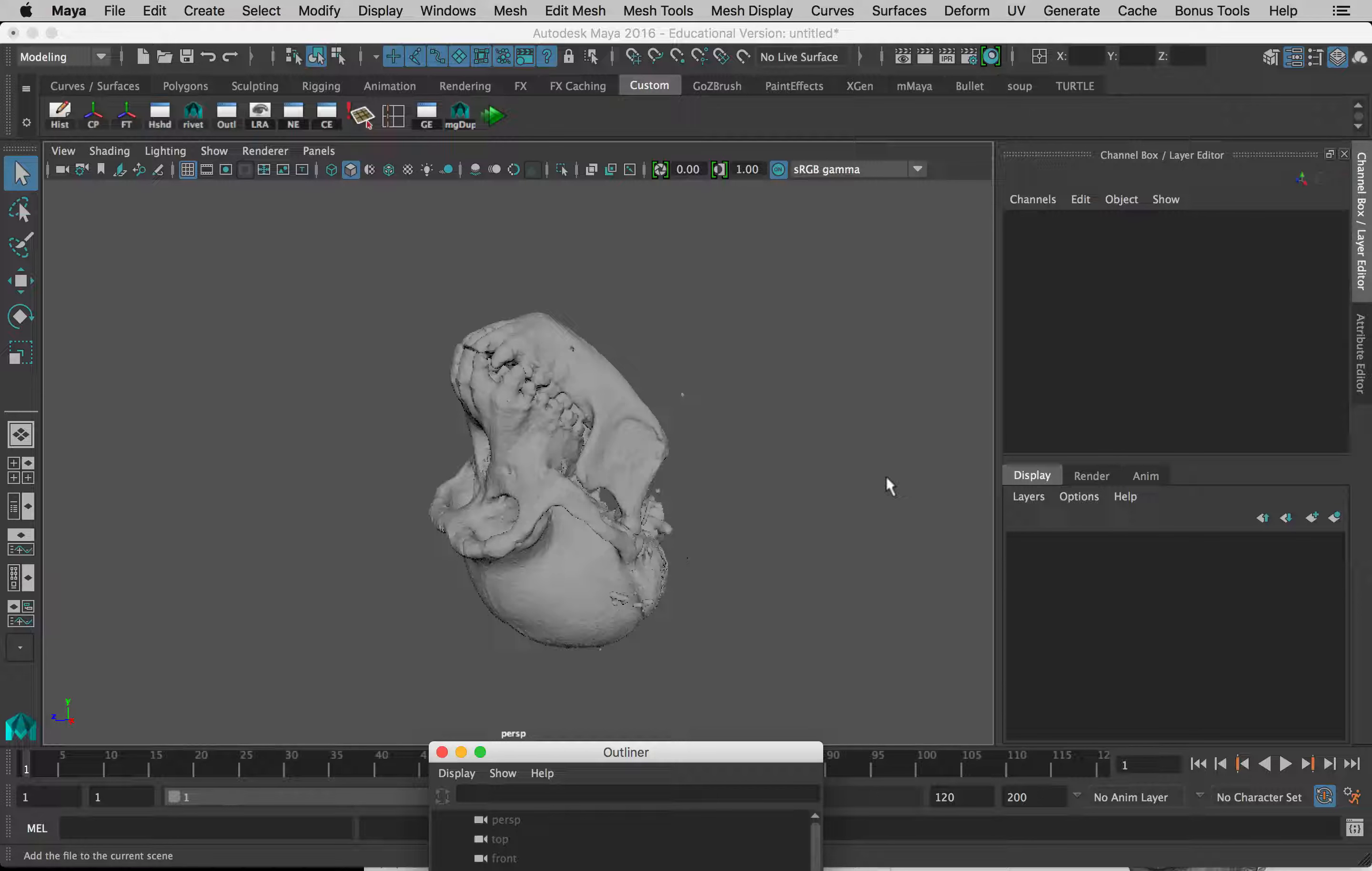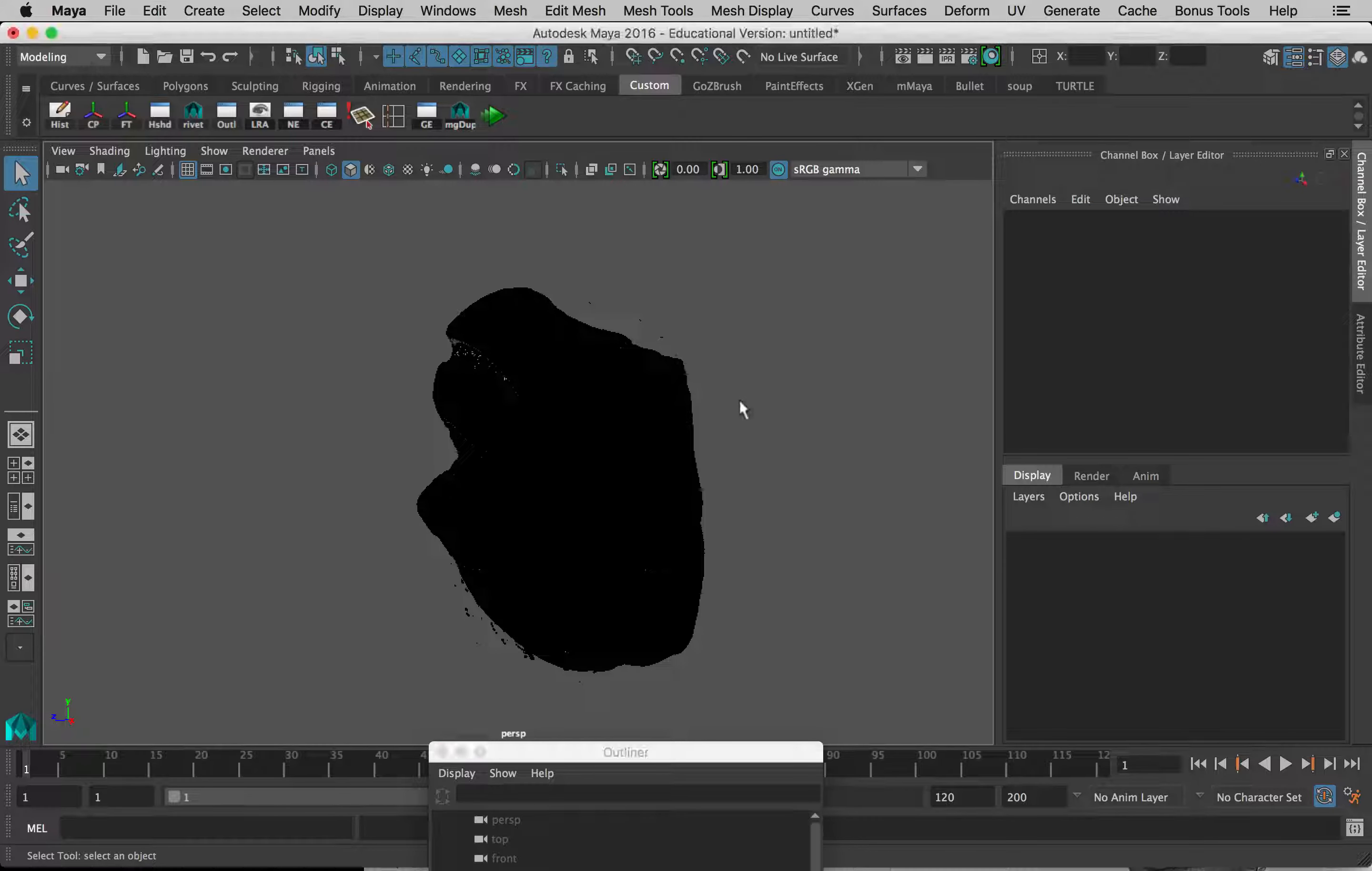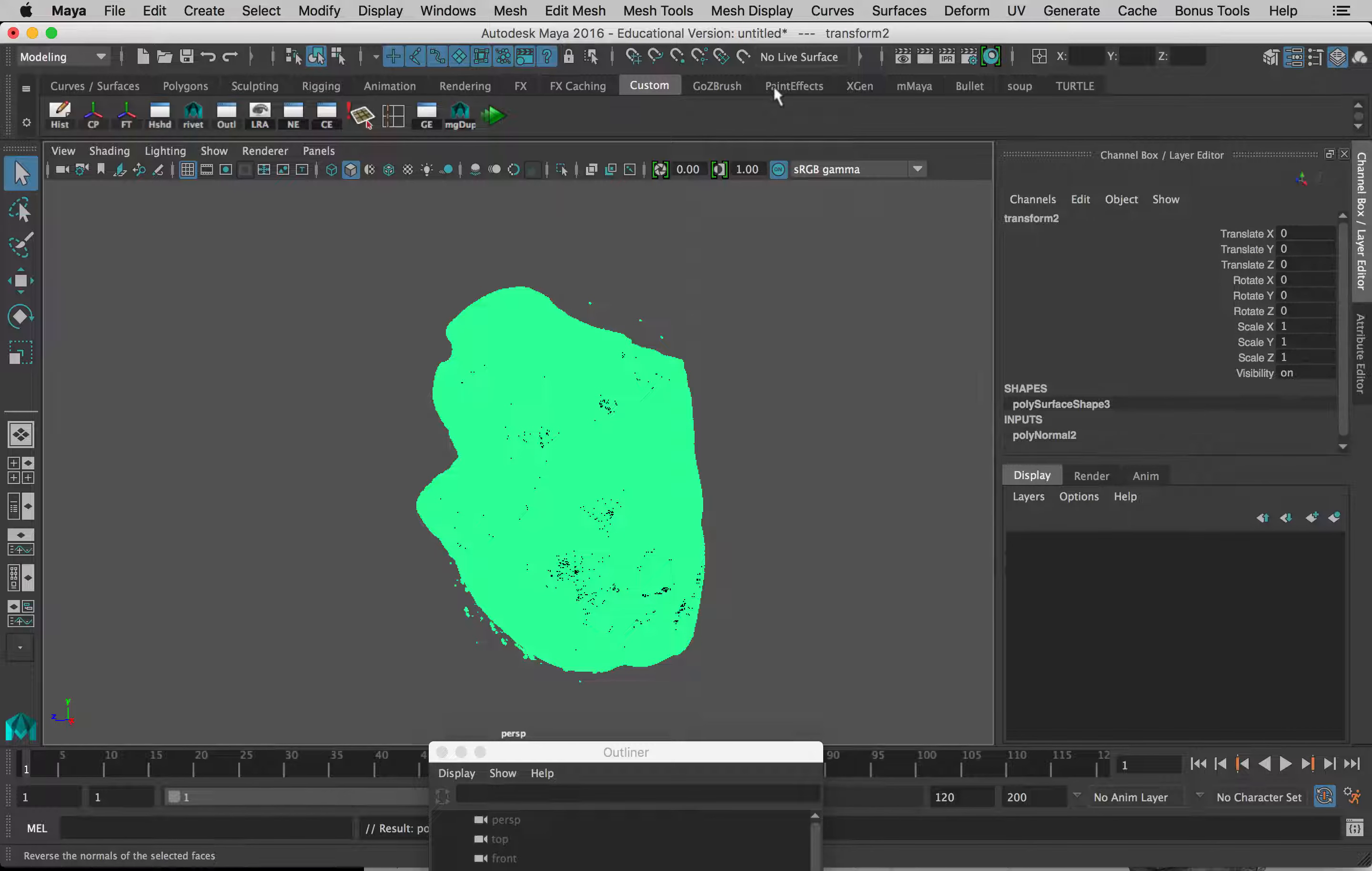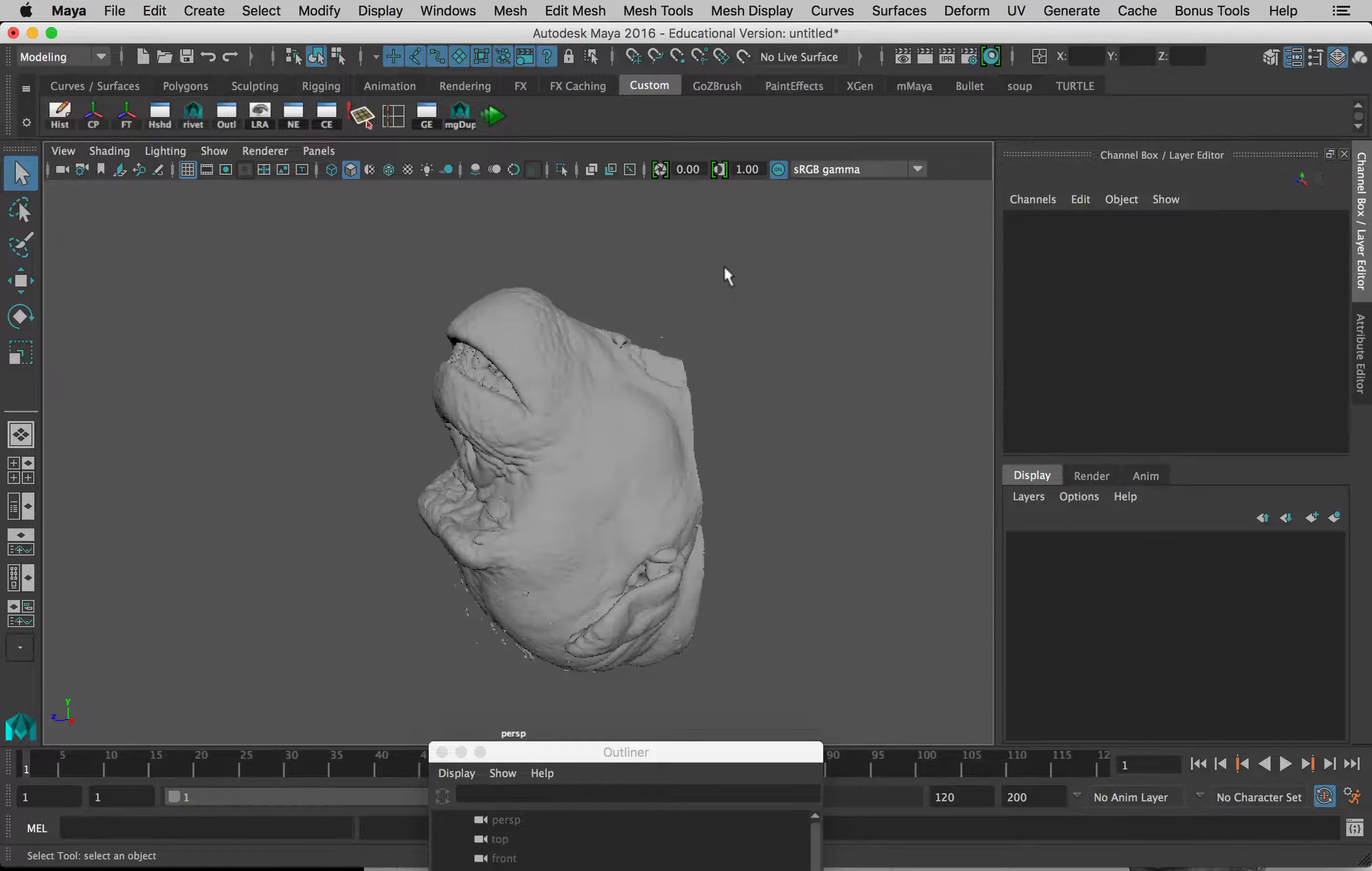Perfect. Again, this one is reversed too, so I'm going to select that and do the same thing: Mesh Display, Reverse. Okay, there we go. That looks good.